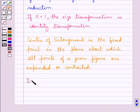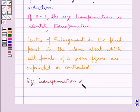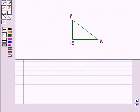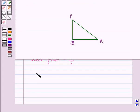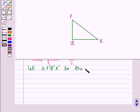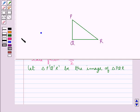Let us now consider the size transformation of a triangle. If we have triangle PQR, we need to transform its size given the scale factor as 1 upon 2. Let triangle P'Q'R' be the image of triangle PQR, and let point O be the center of enlargement.